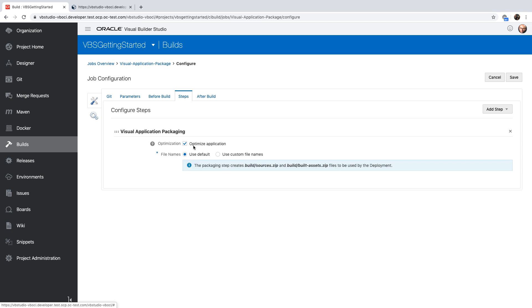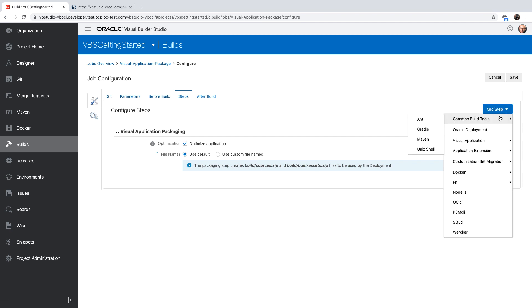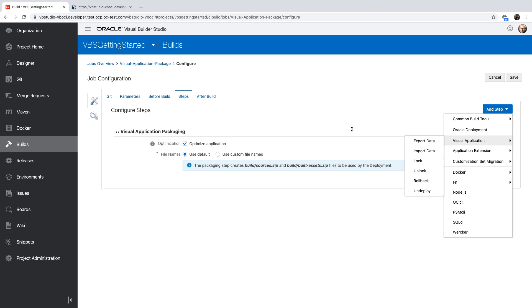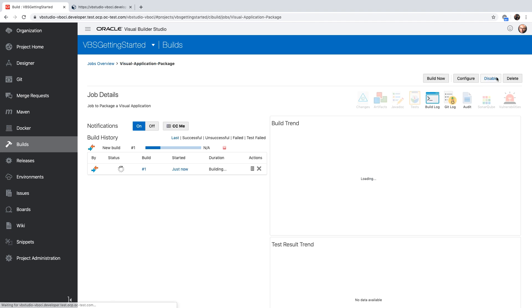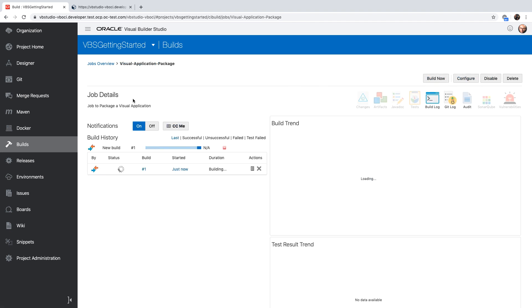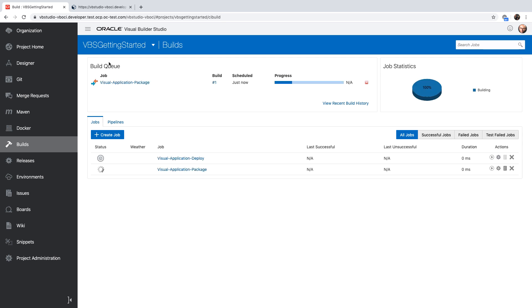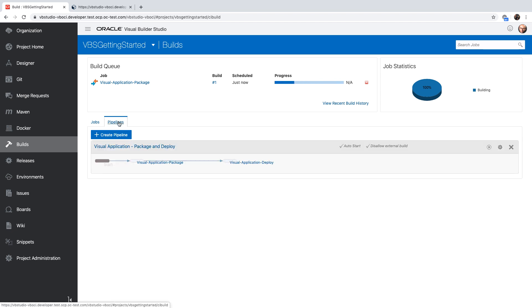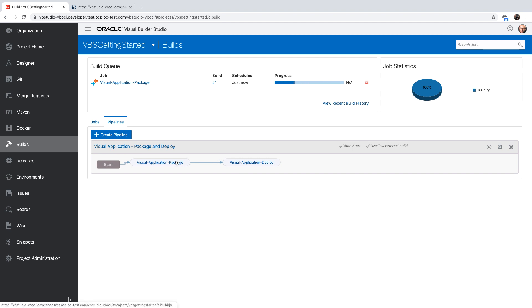The job is going to optimize our application and then generate zip files with the artifacts that we want to deploy. There are other operations you can do on Visual Application as other parts of the steps in the build. You can also do the deployment using the Oracle deployment step, which is what is being done in the deploy job that we see here. Now, these two jobs are actually hooked up together in a pipeline. A pipeline streamlines several jobs into a flow.